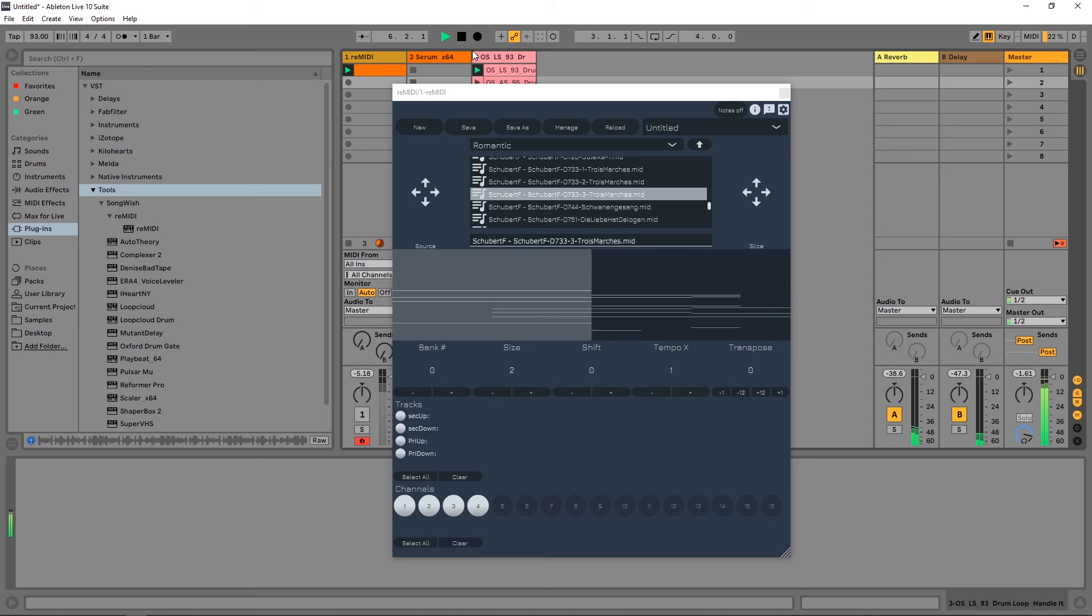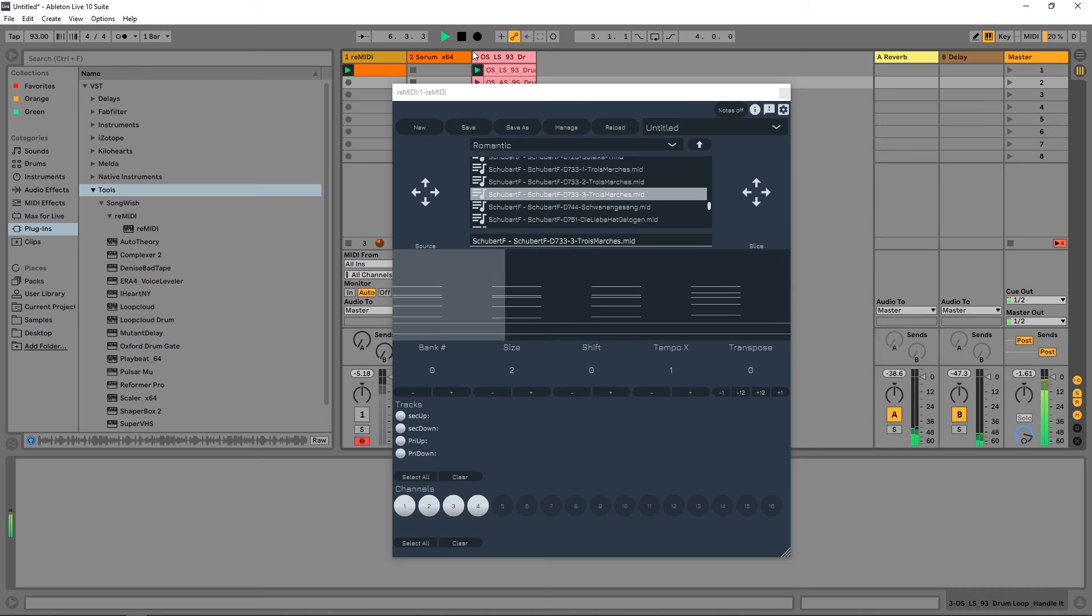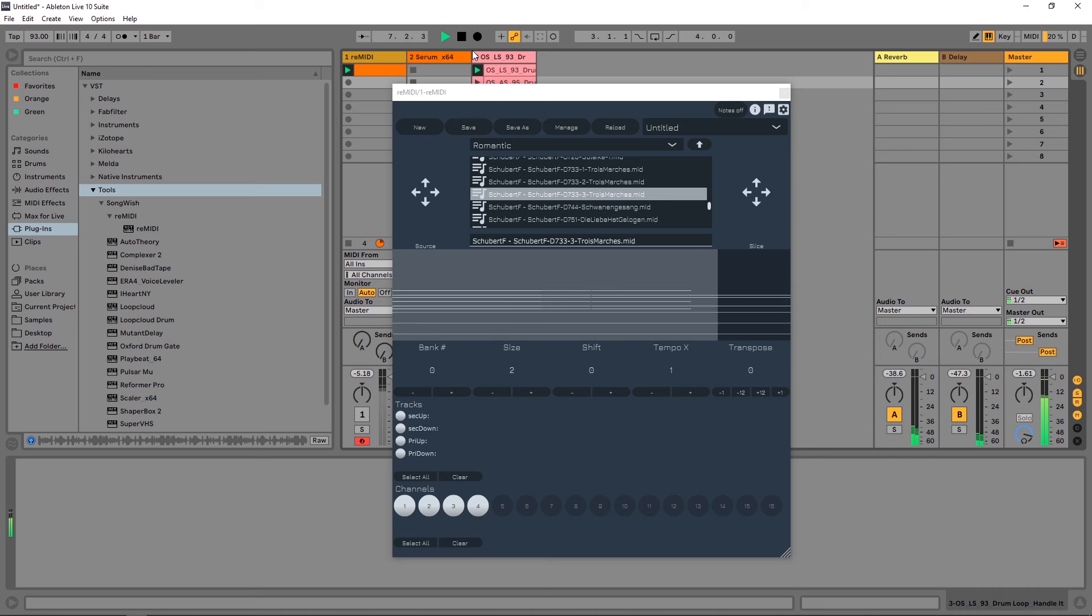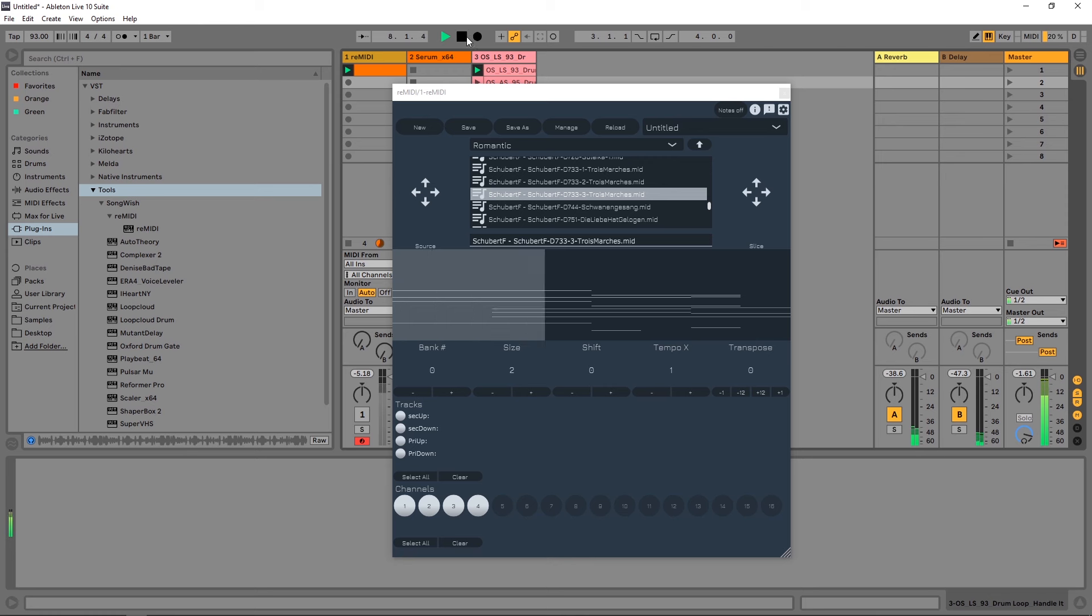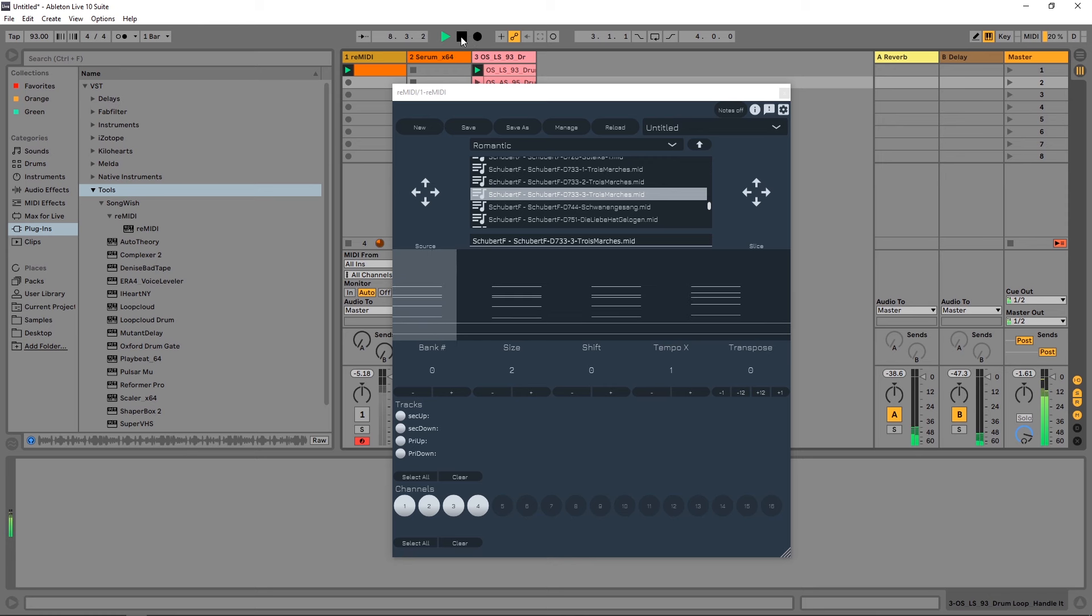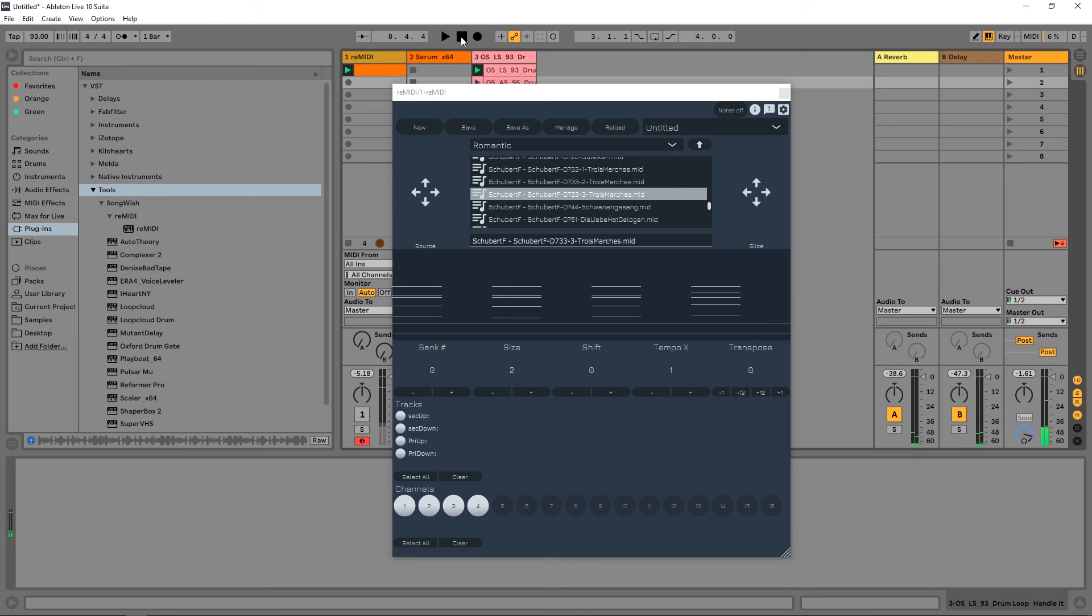Hey what's up everybody, Joshua Casper back at you with Plugin Boutique. Today we're checking out something really cool I've never seen before - it's called Remedy from a company called Songwish. This is essentially like Serato Sample but for MIDI, which allows much more control over the final output of the sound.